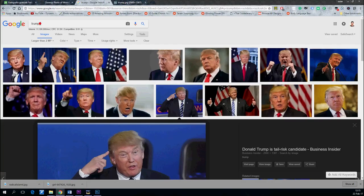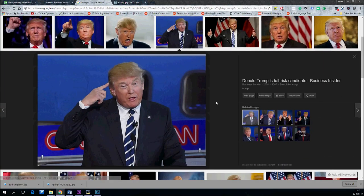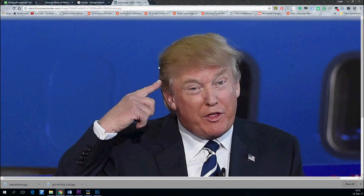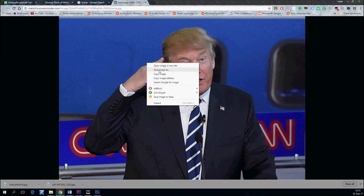In this tutorial I will teach you how to add hair to a character. We'll try this on Donald Trump.